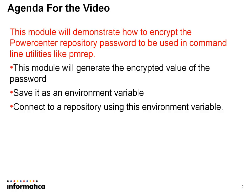This module will generate the encrypted value of a password, save it as an environment variable, and connect to a repository using this environment variable.